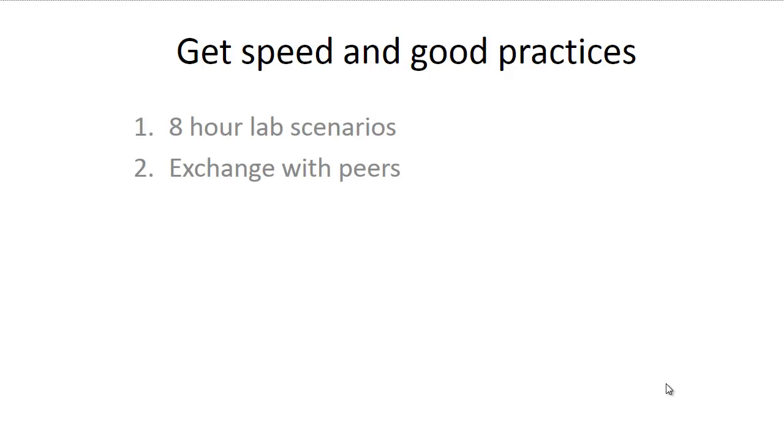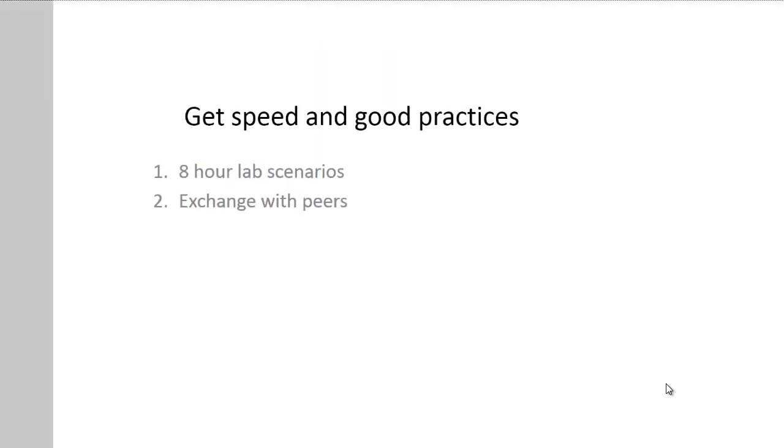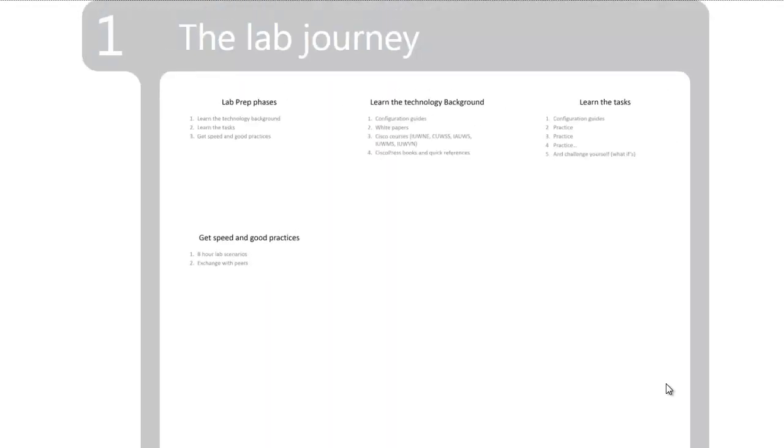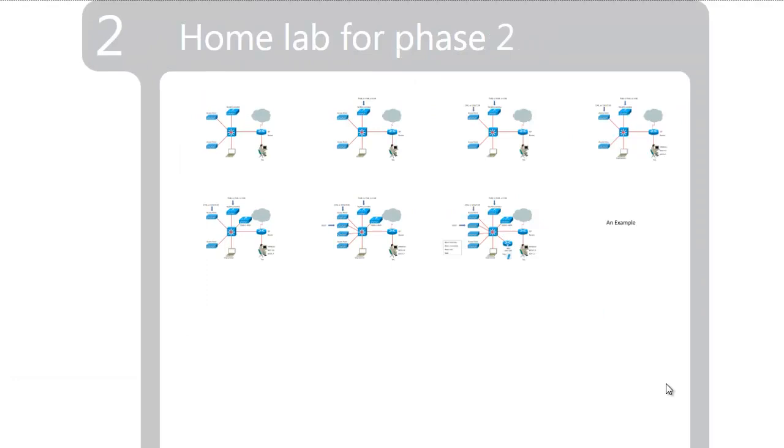To prepare for that last phase, you will probably need to run 8-hour lab scenarios, exchange with peers or mentors so that you can get some guidance on things that get you stuck or new ideas, new views, new ways of thinking that you didn't think before. But the main element of this journey is the second one when you learn the task and you practice, practice, practice.